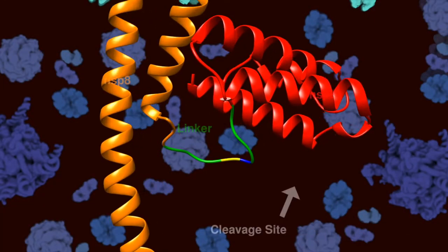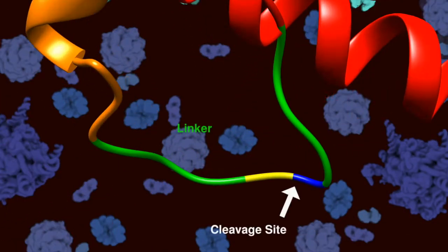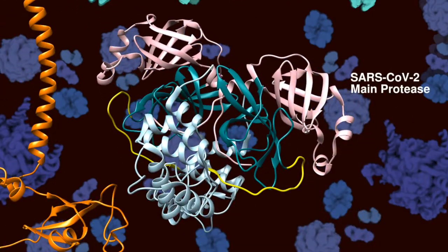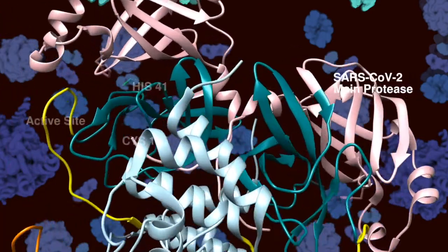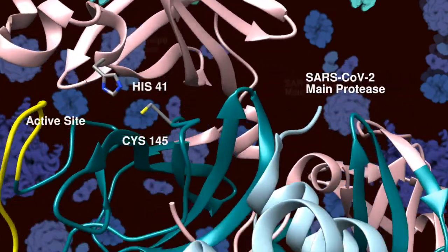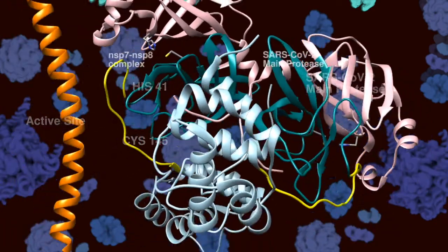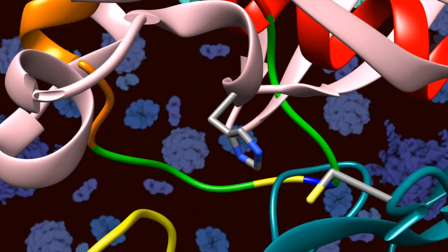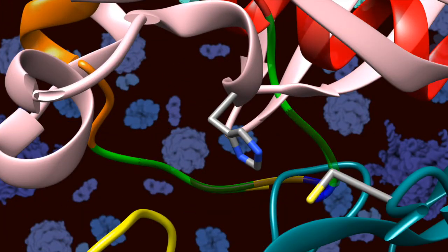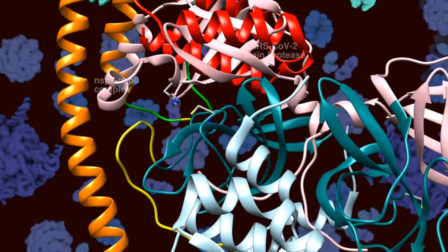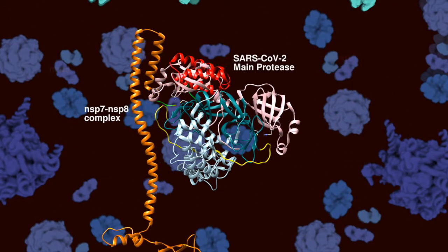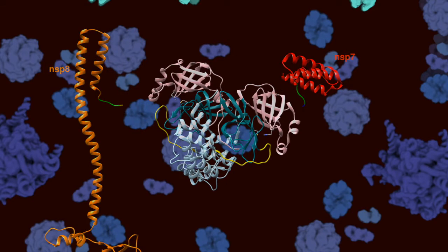The fully formed polyproteins need to be cleaved into smaller, non-structural proteins. These NSPs are the later building blocks of the viral machinery. The cleaving is done by an enzyme called MPro. Here, you can see NSP7 and NSP8 are cleaved as an example. This happens multiple times to form 16 NSPs.